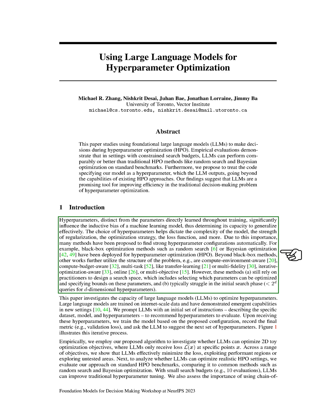Given their importance, several methods have been proposed to automatically find the best hyperparameters. For instance, black box optimization methods like random search or Bayesian optimization have been used for hyperparameter optimization.